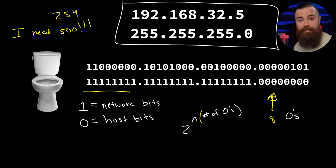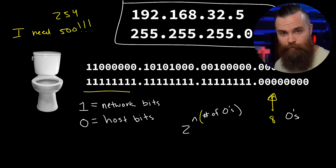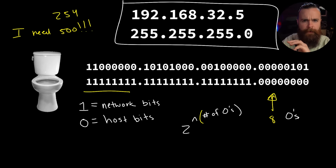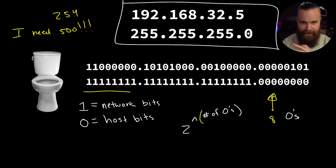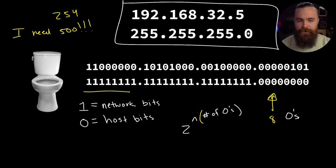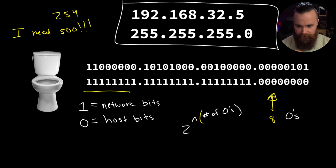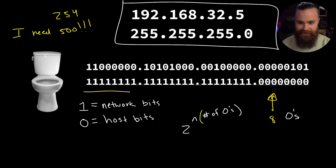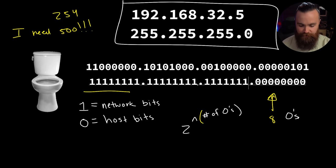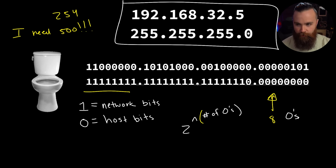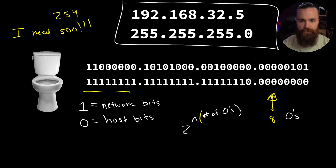The simple answer is we need more zeros, we need more host bits to have more hosts. And to do that we're gonna borrow or steal from the network. If I come over to this subnet mask, I'm gonna take away one of the network bits, take this last one and convert it to a zero. Welcome to the host team.